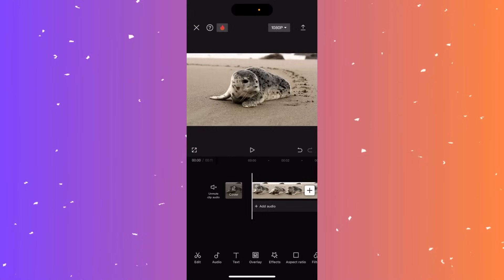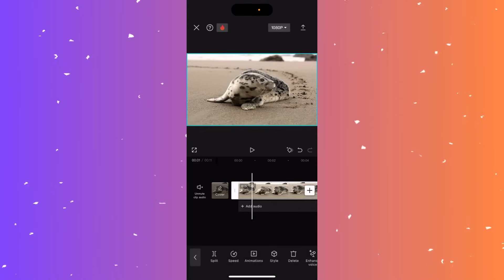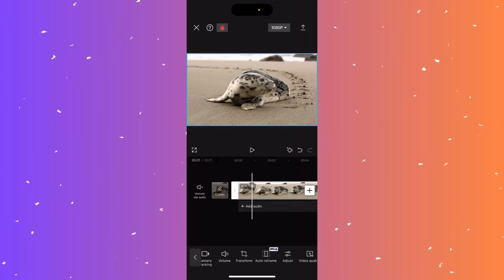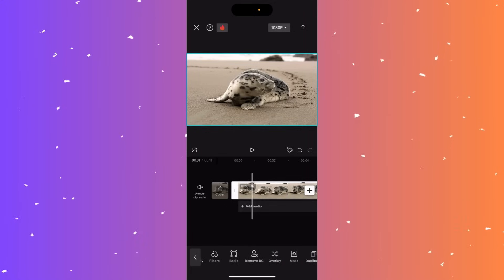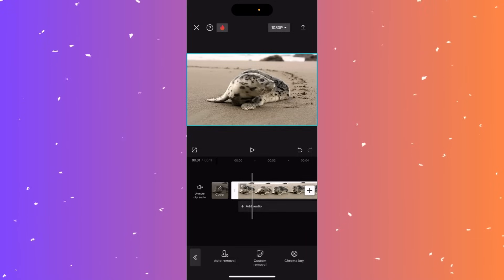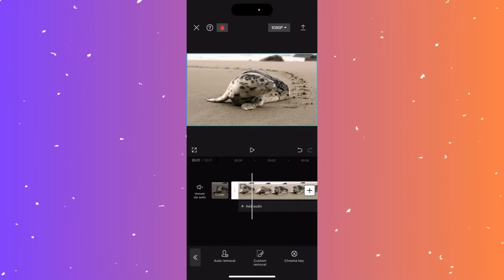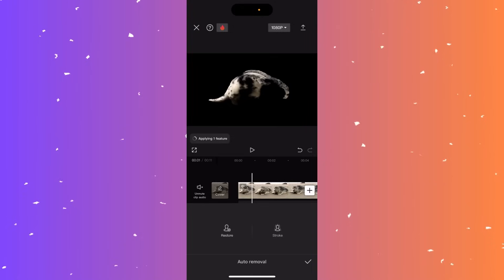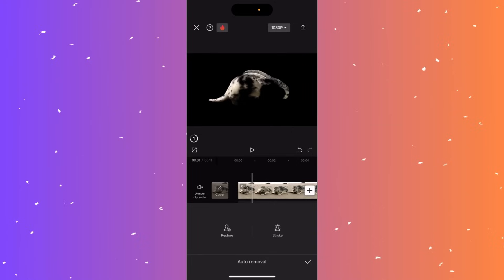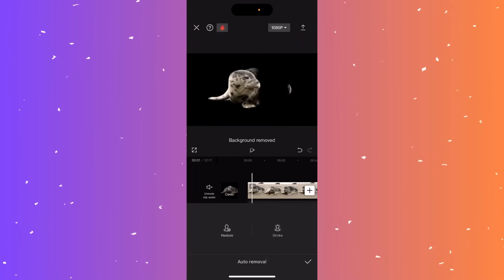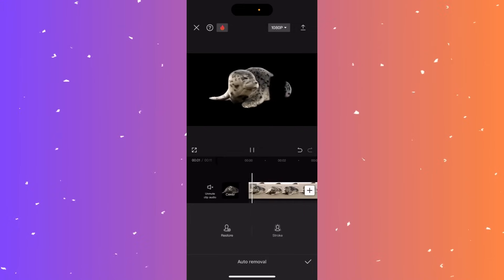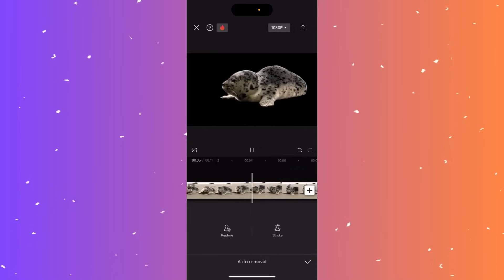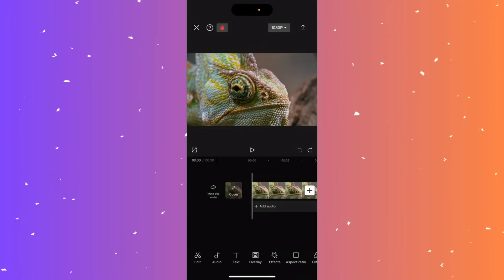Hi guys, in this video I'll teach you how to remove the background from a video in CapCut. Insert your clip, select it on the timeline, and scroll right on the bottom menu until you see remove background. Click it — you have three options; I'll show auto removal. Click auto removal and it will apply to the video. Once updated, go back and click play — you can see it's nearly perfect.